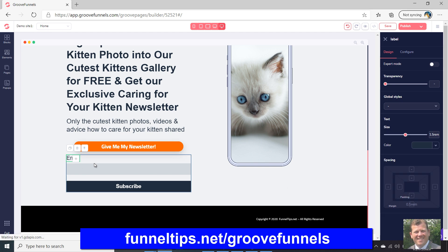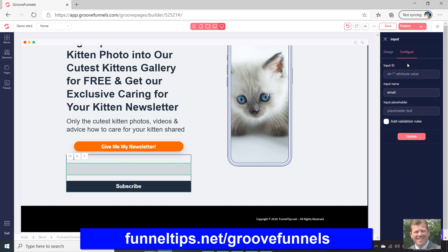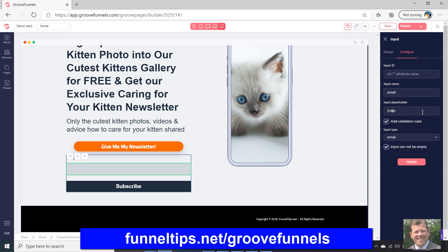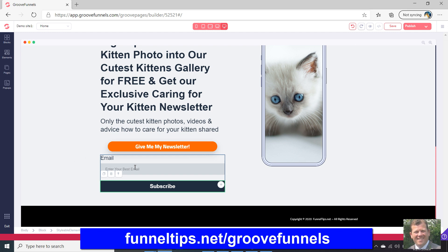Within the design section, we've got the email options. If we click on those options you can configure the field — set what the email placeholder text says, add validation rules so the input cannot be empty. I generally select that one, then place the text and click Update. You can see the text has changed along with the subscribe option, then just click Save.